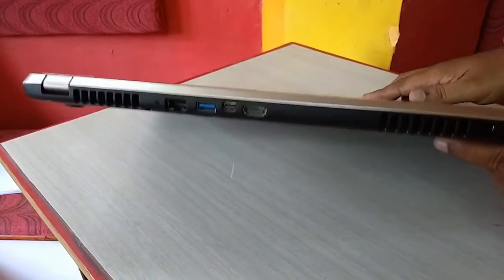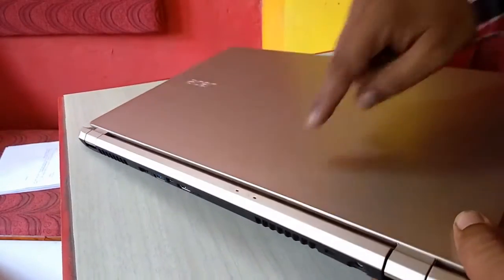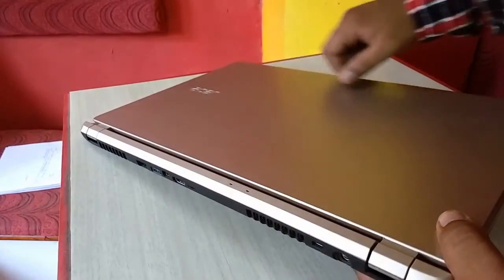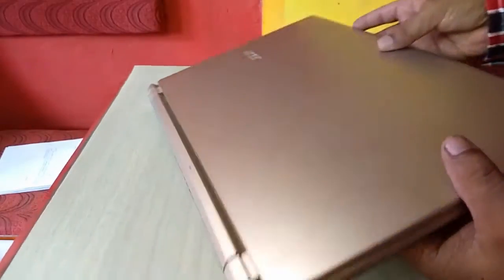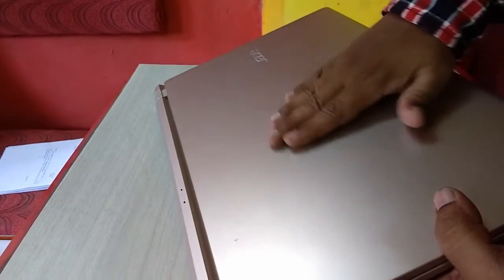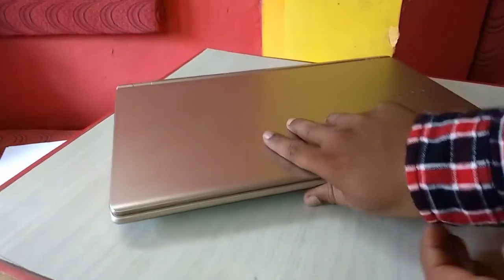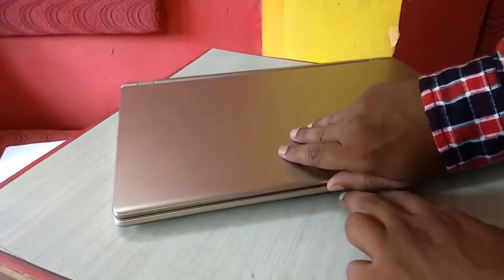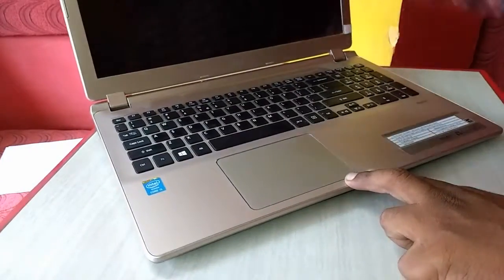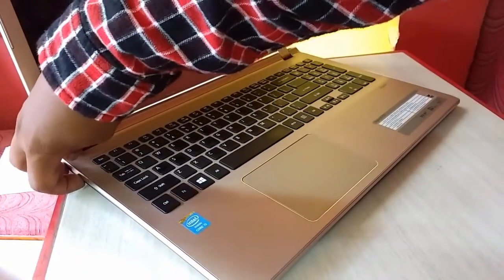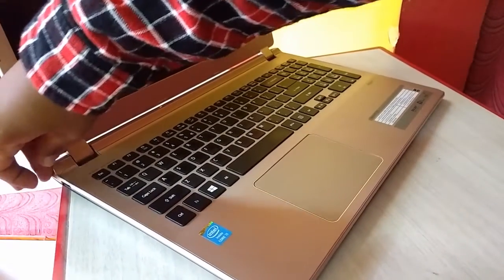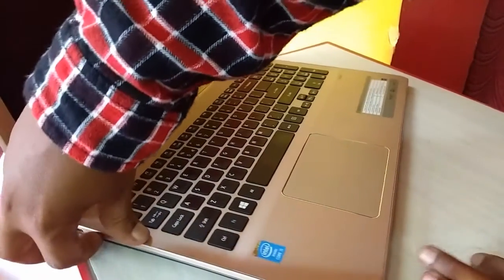There is no VGA port given. This is an LED indicator. Overall it has 3 USB and it's looking very awesome in golden color. The laptop look and design is awesome. Here is the power button I forgot to mention, so there is a power button given.